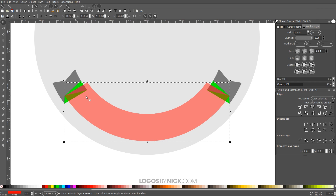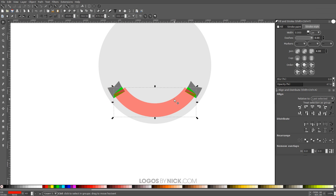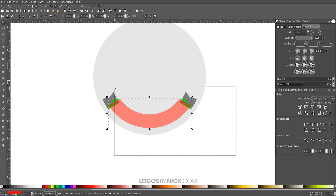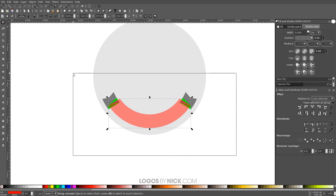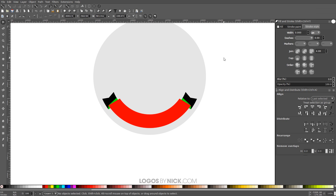Take the red object and raise it to the top again so it's above everything. Then zoom out, click and drag over all these objects to select them all, and bring the opacity all the way up.